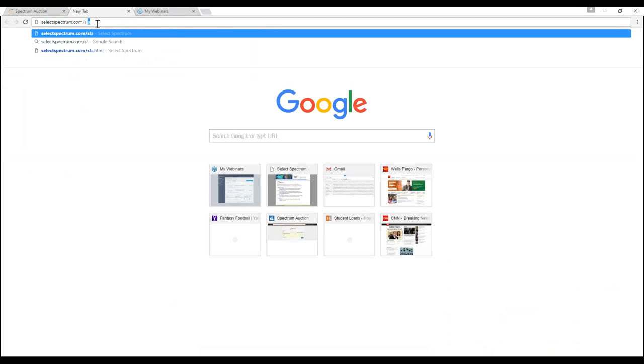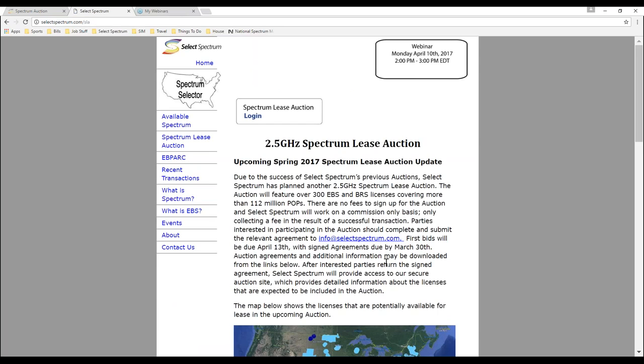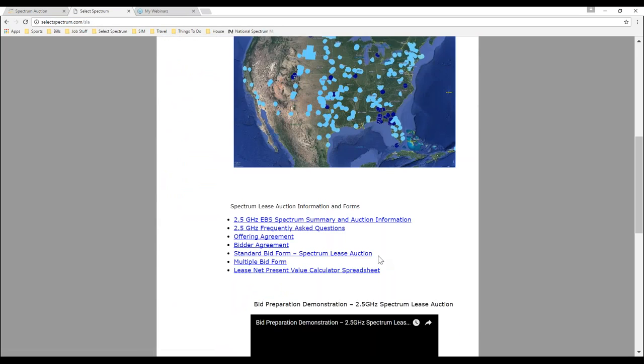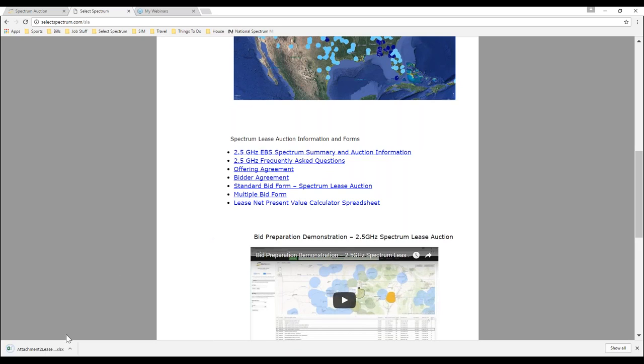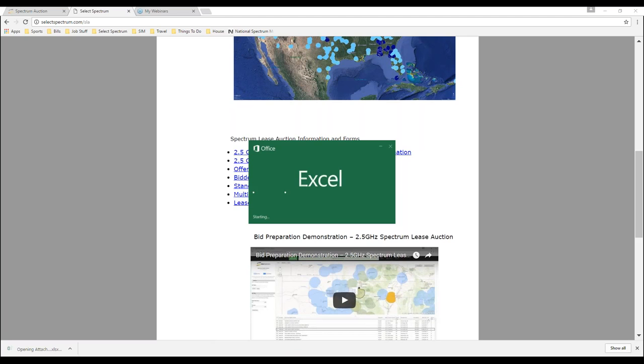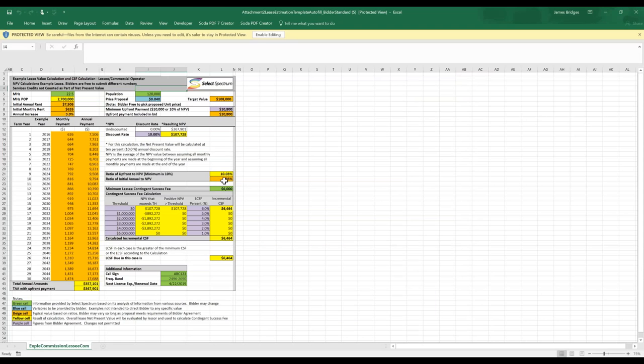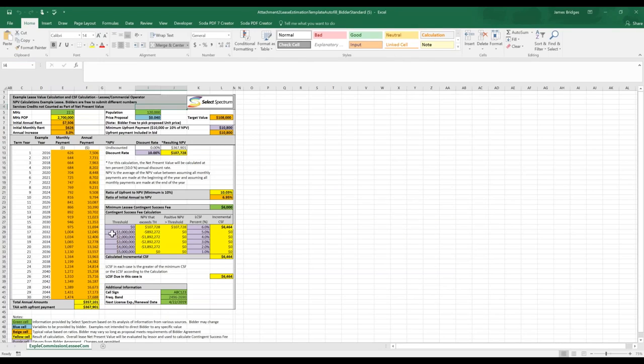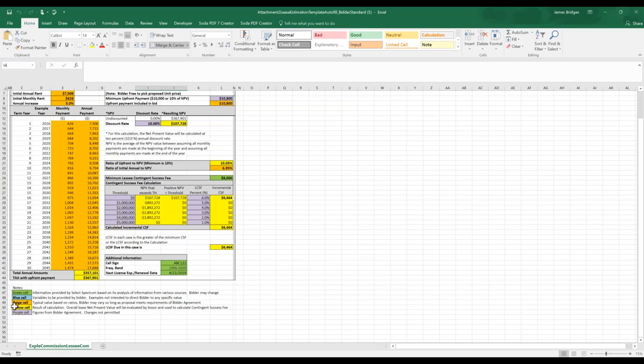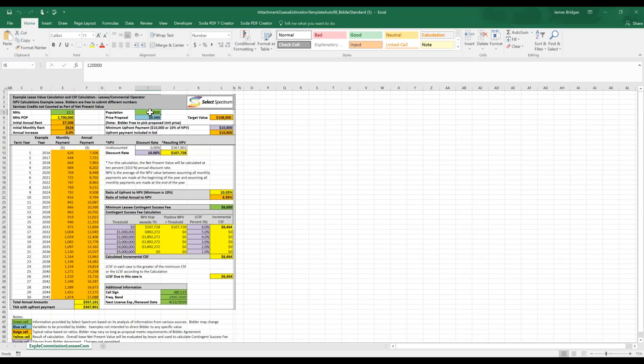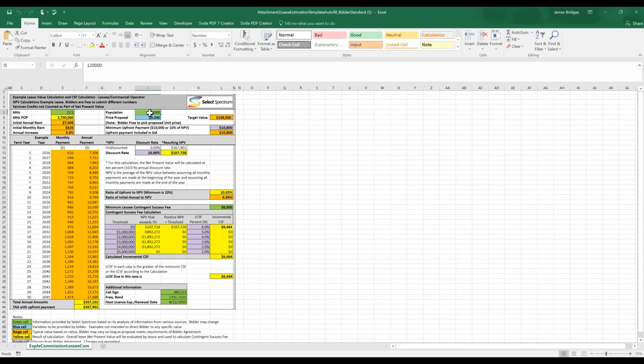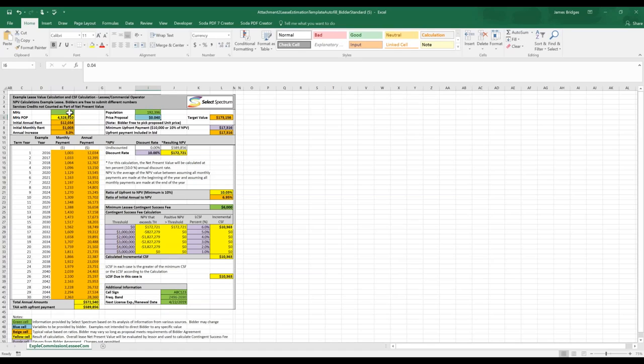For our example today, we're going to go down to Comanche Public Schools. Their call sign is WNC575. You can see that it's on the D channel block. It's 22.5 megahertz. And the population is 192,396. Once you have all of that information, you'll want to go back to the SLA page. So selectspectrum.com/SLA. You'll want to go down here to right below the map and above the webinars. That's where we have the documents. The first one you'll want to download is the lease net present value calculator spreadsheet. This is a tool that will help you create the bids, give you an idea of what to bid. It's a tool that can be edited multiple ways. We'll go over that now.